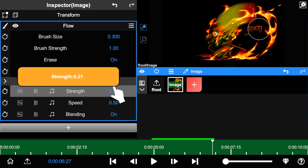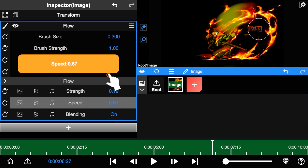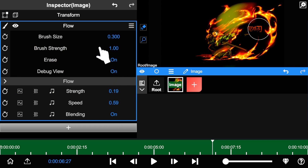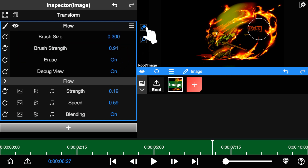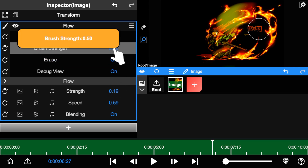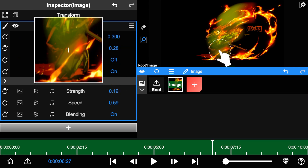Open the flow panel. We can adjust the flowing parameters here. Switch off the eraser mode, decrease the brush strength, and continue painting to adjust the details.